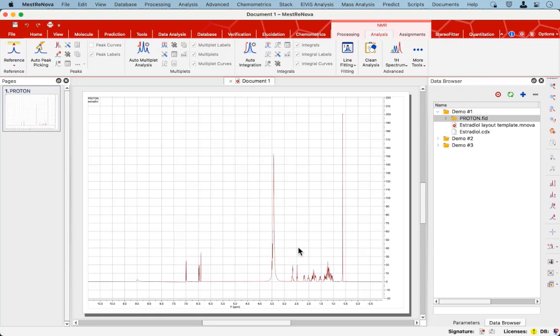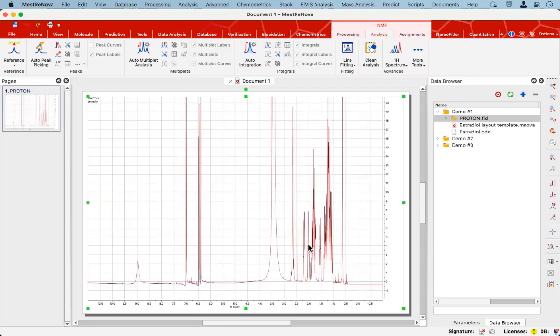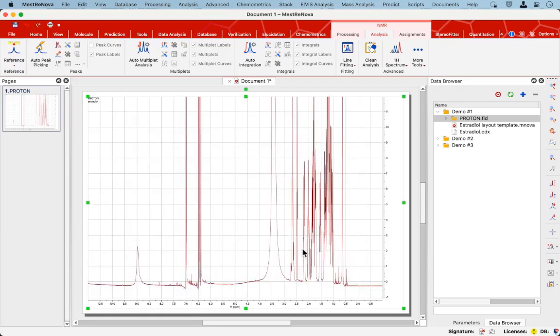If I increase the intensity slightly, one can see that this spectrum needs some phasing and it needs some baseline correction.